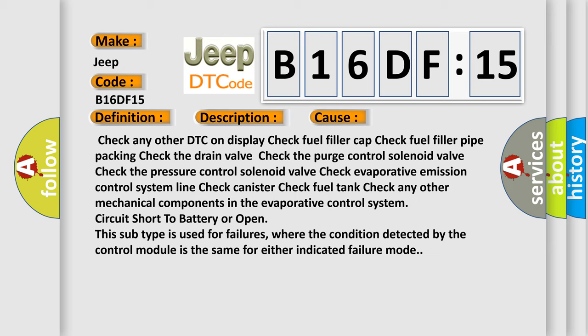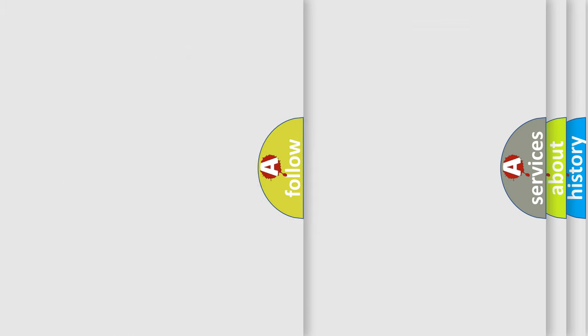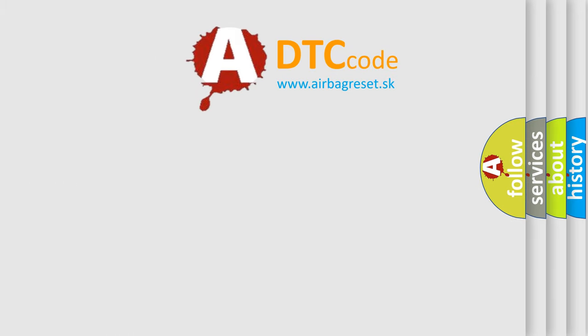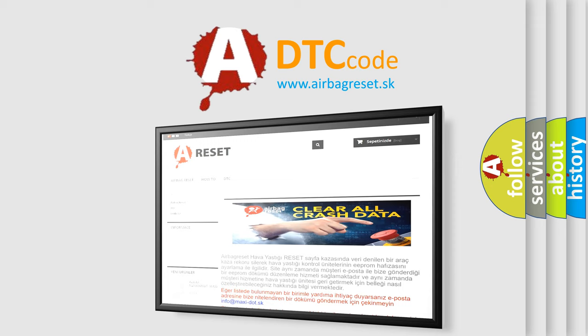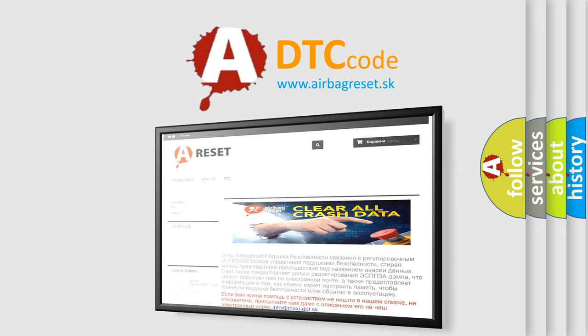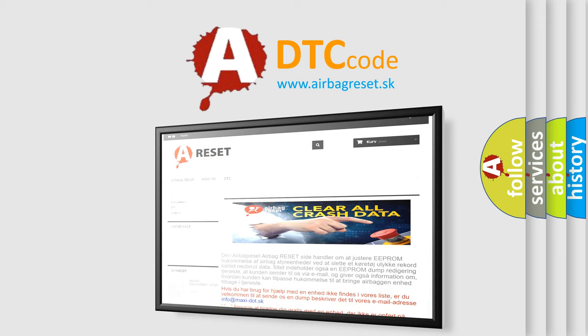The airbag reset website aims to provide information in 52 languages. Thank you for your attention and stay tuned for the next video.